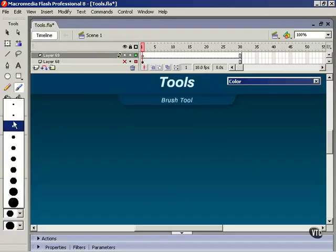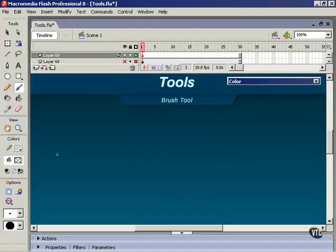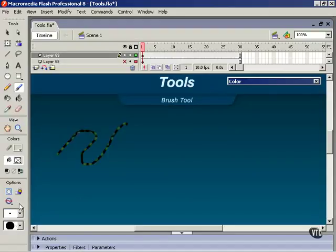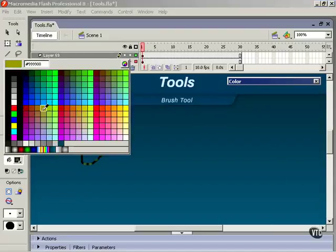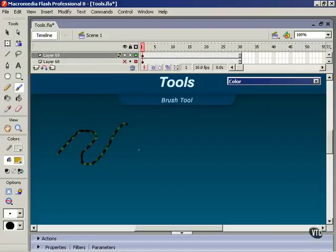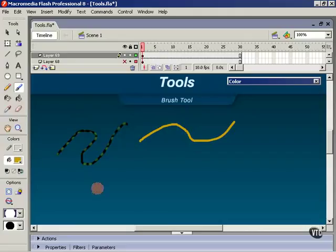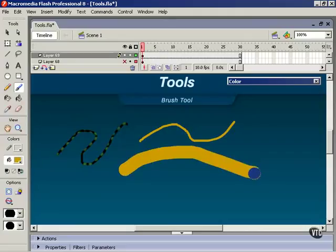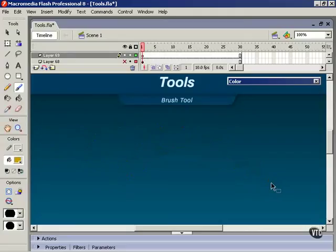Brush size is very self-explanatory. It controls the size of your paintbrush. And let's turn this back to a more normal fill. Turn it up. Bigger paintbrush. Pretty easy.